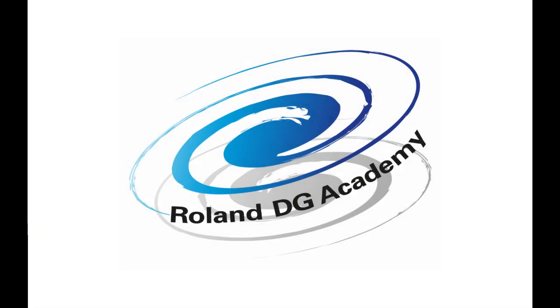Hello, welcome to this tutorial from RolandDG in which we're going to look at how to print the Roland Color Systems Library.